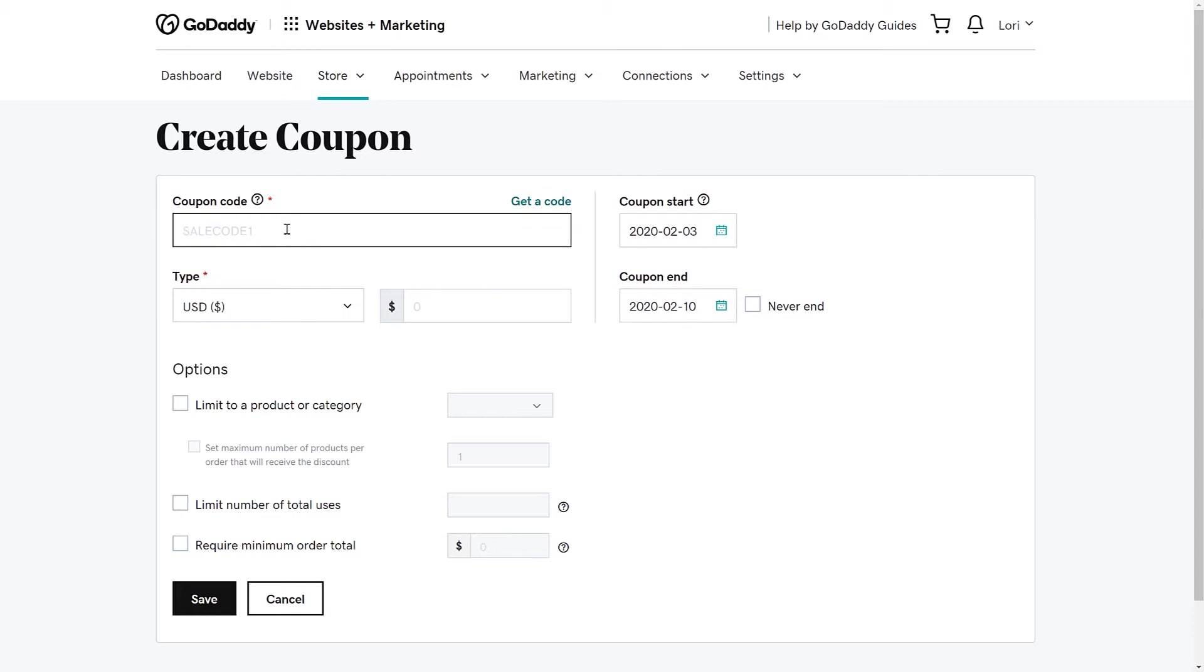If you aren't feeling creative, that's okay. You can click the Get a Code link, one will be generated just for you. We are going to use Summer Fun.